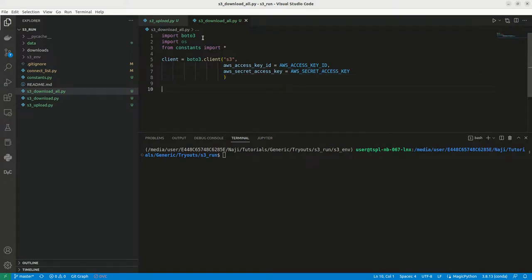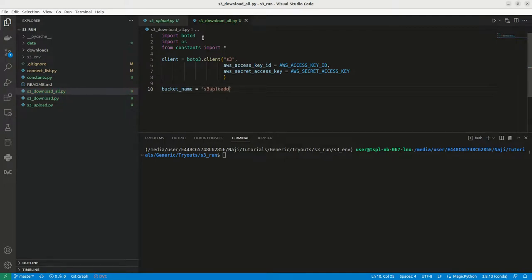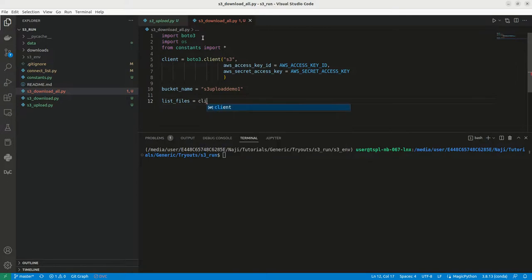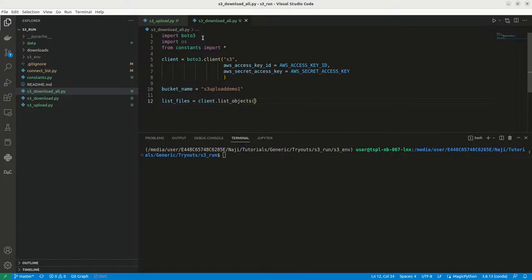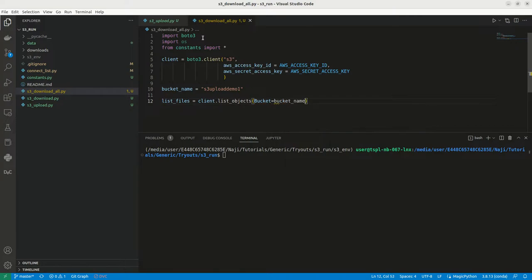Now we can mention S3 bucket name, bucket name. The same bucket we can use, that is S3 upload demo 1. Now the next step is we can try to print all the files in this bucket. For that we'll get a meta of this list. There is a method called list_objects where we can mention bucket as bucket name.